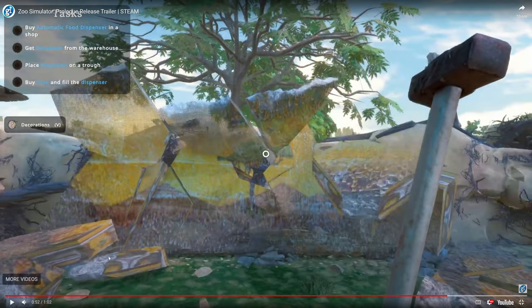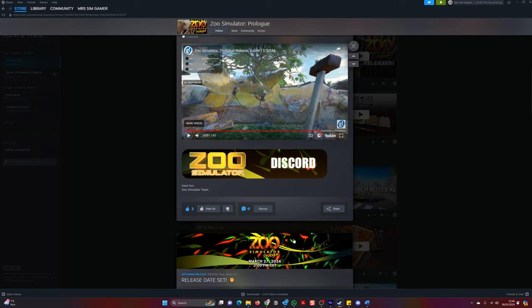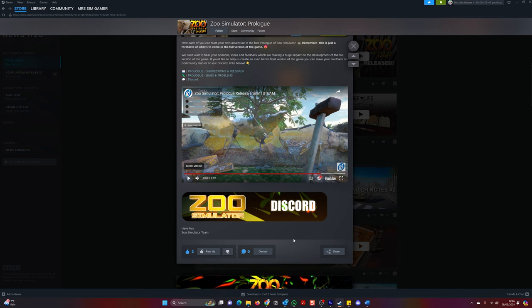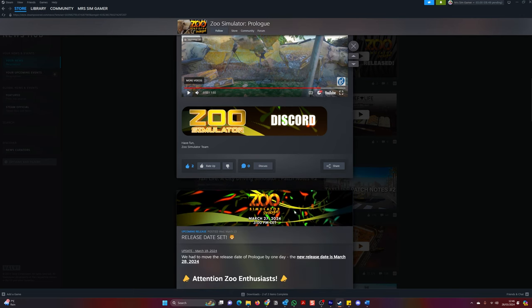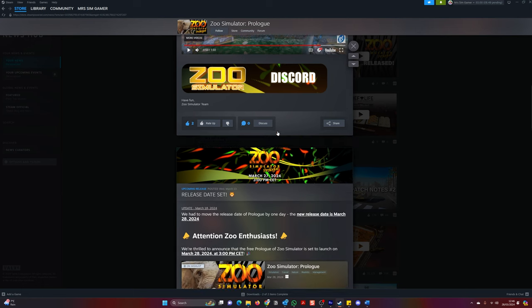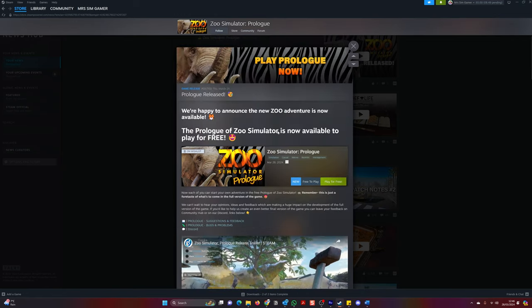So, yes, guys, I'm excited for this. I have downloaded it. I'm going to check it out myself. I'll probably follow their Discord as well. Watch the space. Watch out for my channel. Hit that notification bell so that you can watch my playthrough of Zoo Simulator, the prologue.